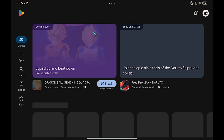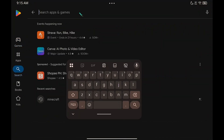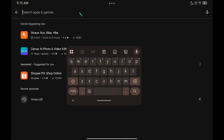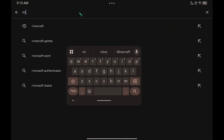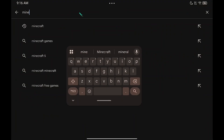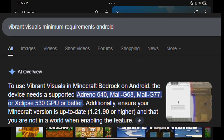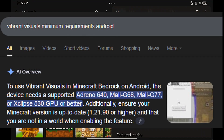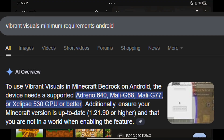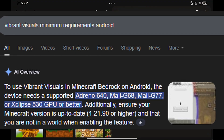First, update Minecraft on the Play Store to the latest official version. Make sure your device supports Vibrant Visuals settings — these GPUs are the minimum requirements for Android to support Vibrant Visuals.